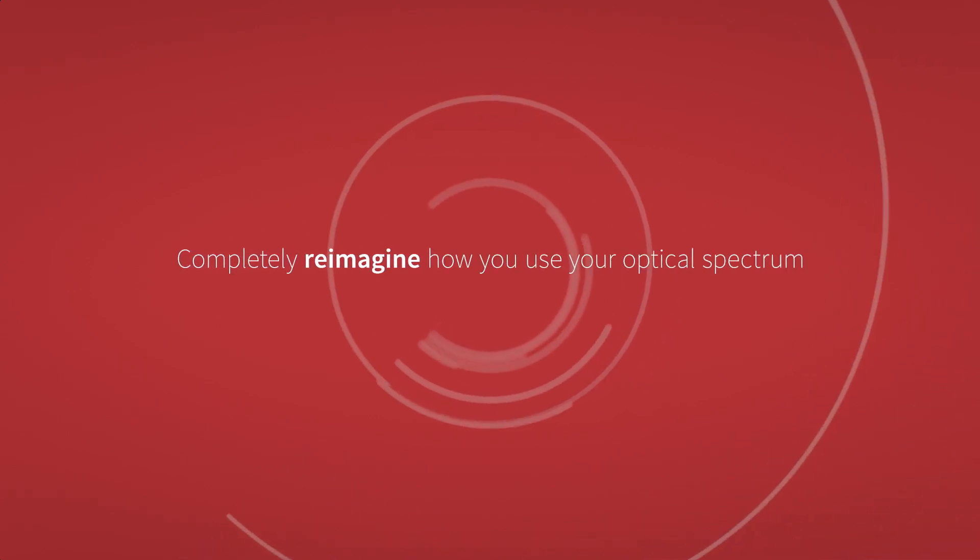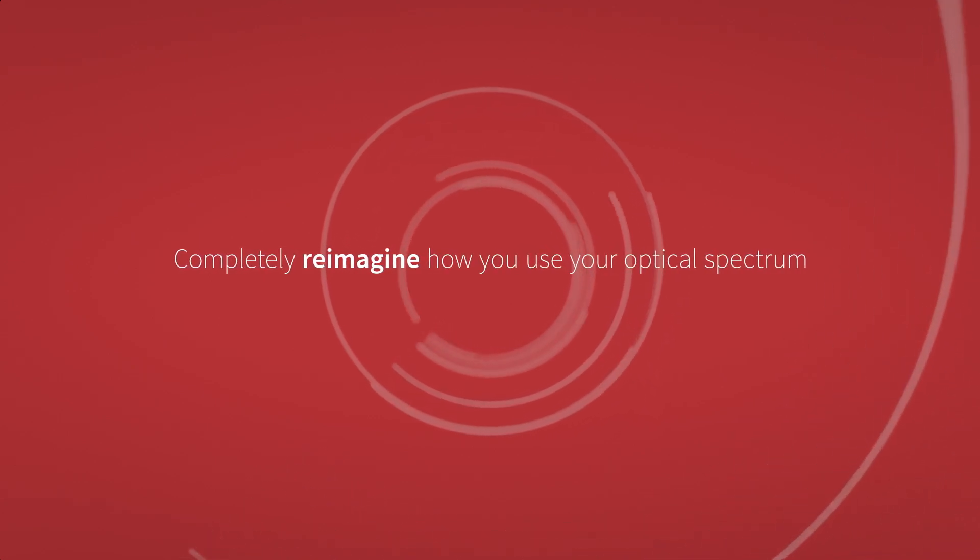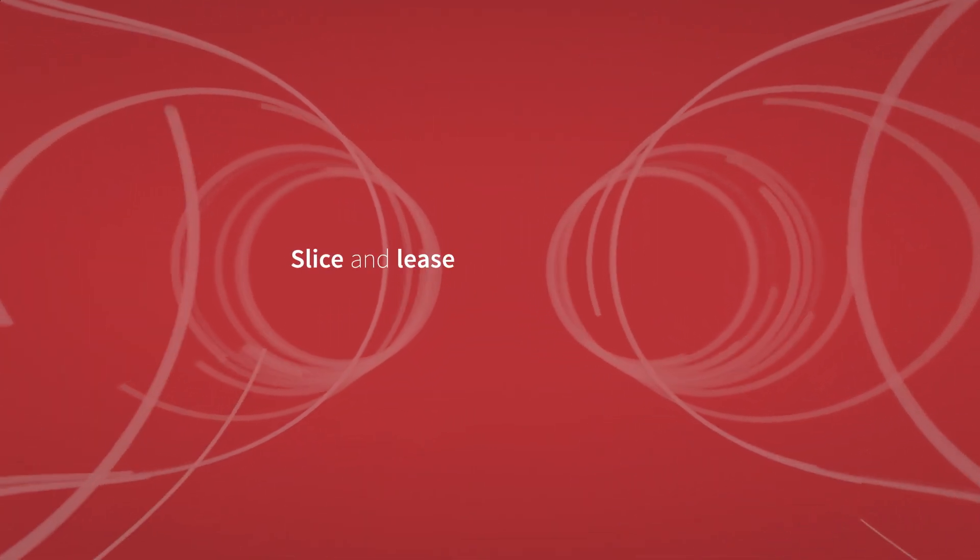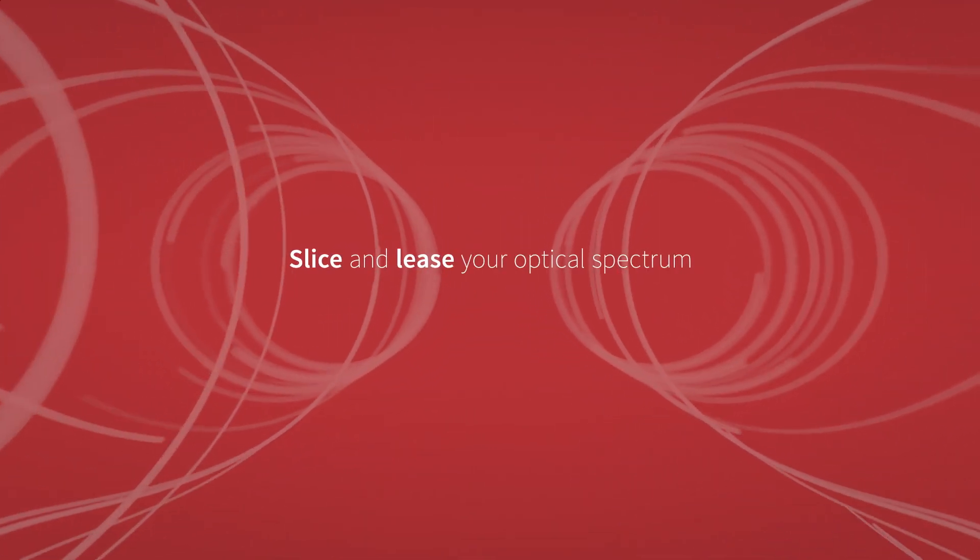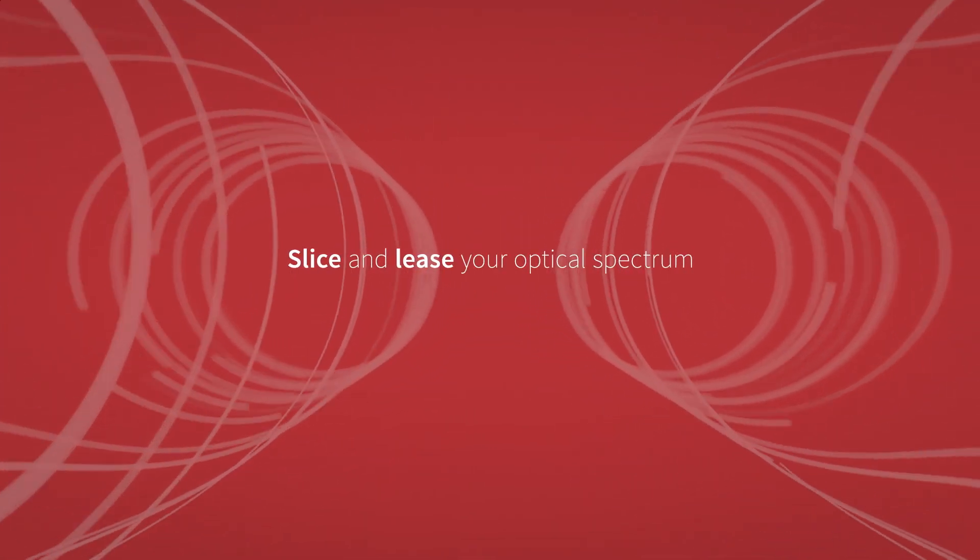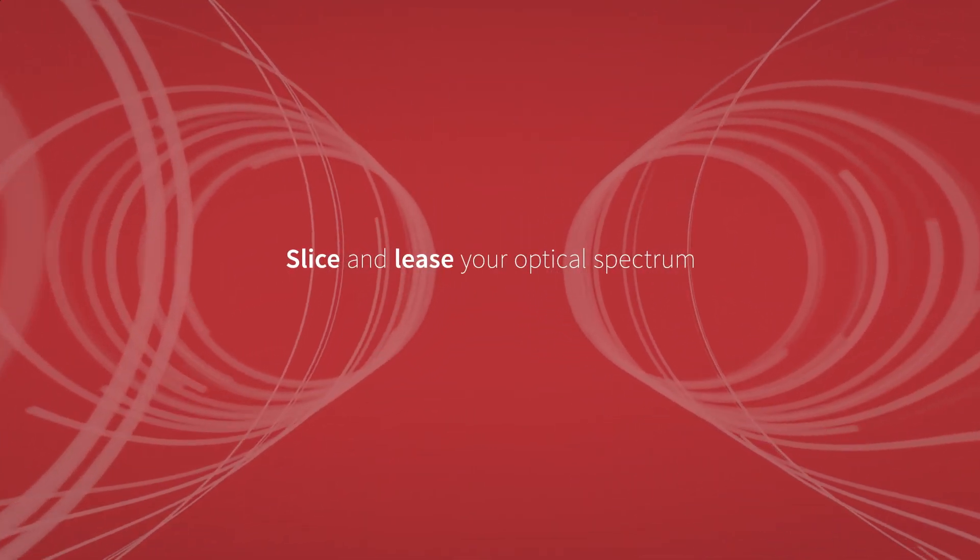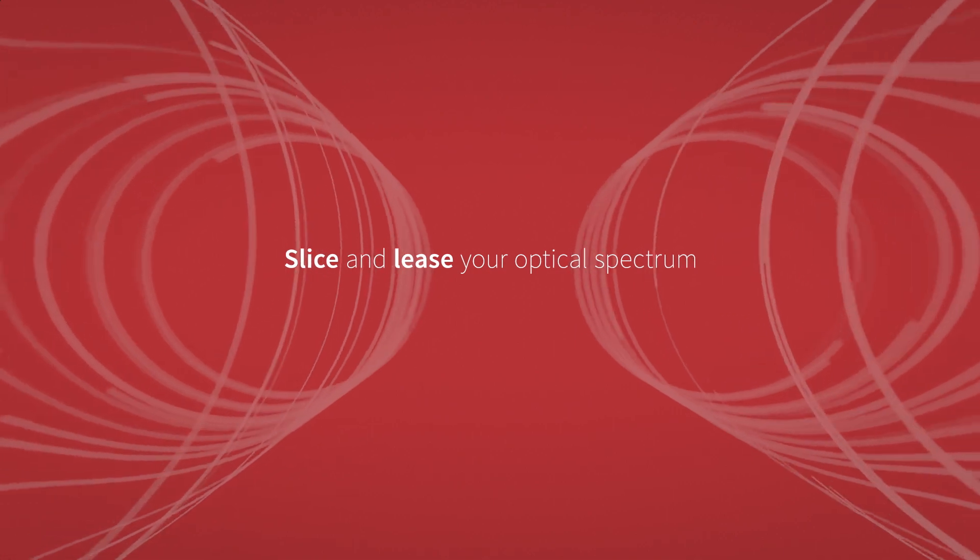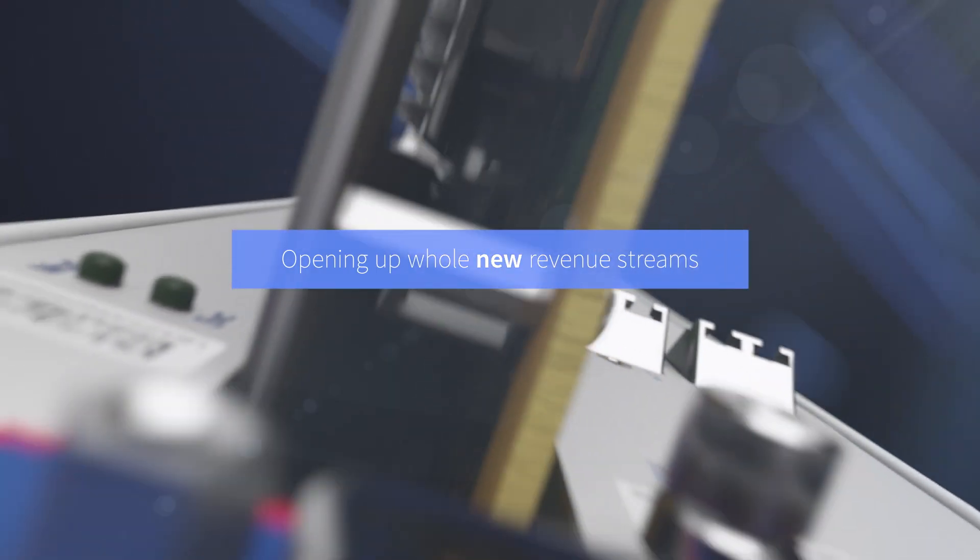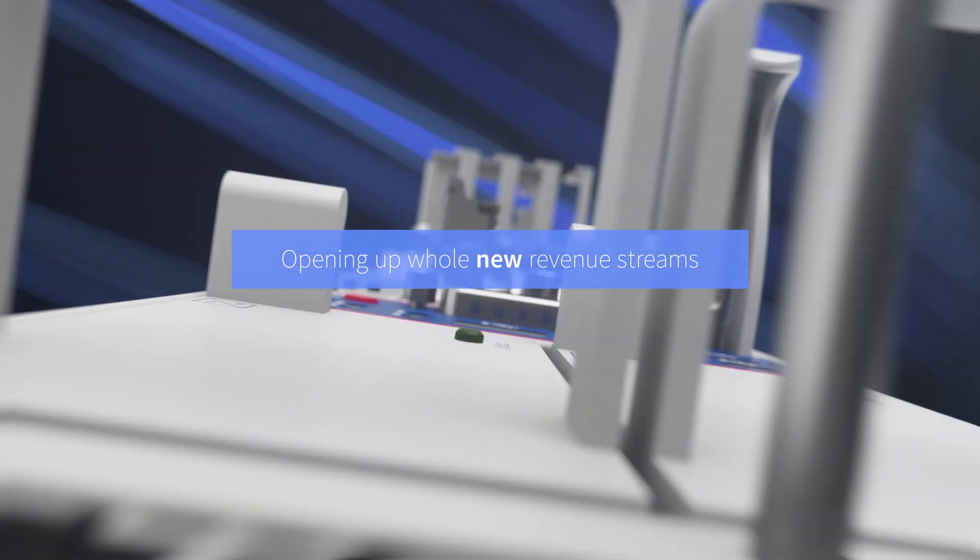With our OLS, you can even slice and lease your optical spectrum, just like the radio spectrum in 5G networks, opening up whole new revenue streams.